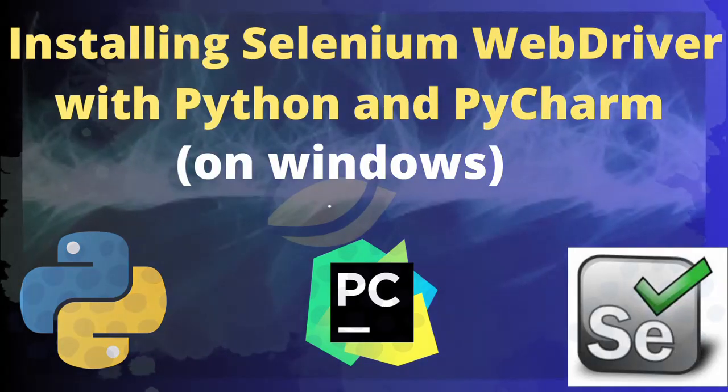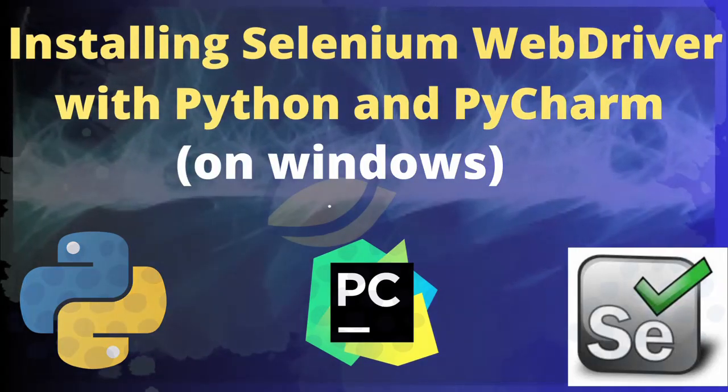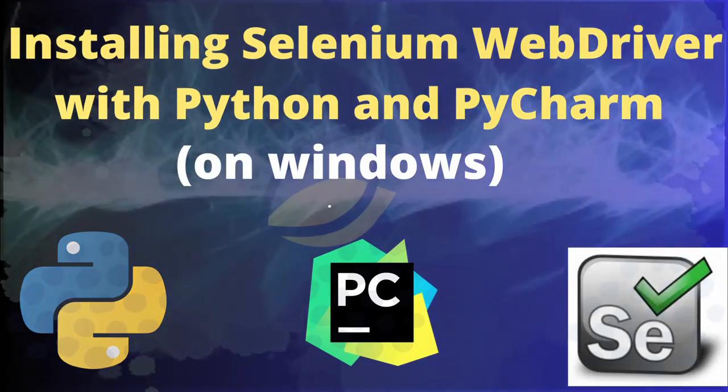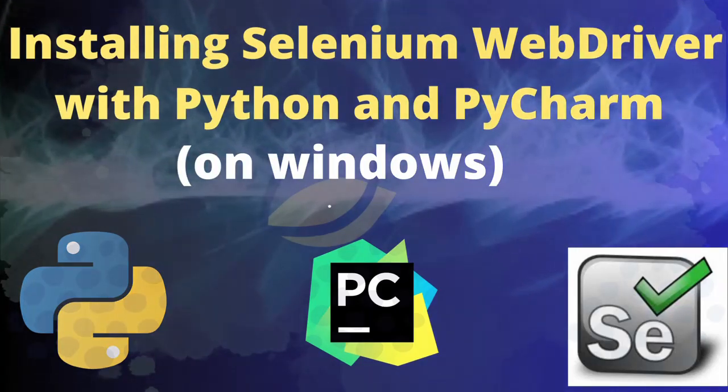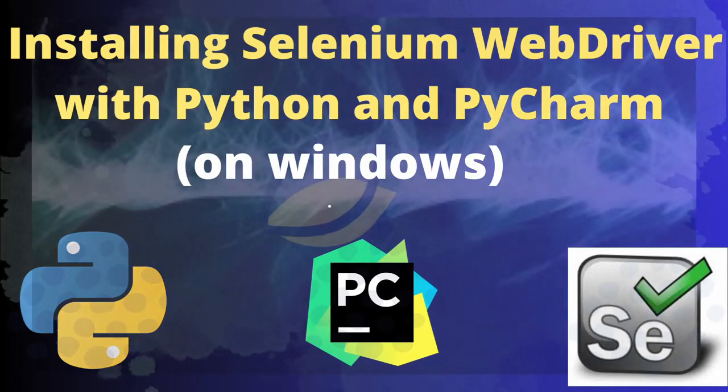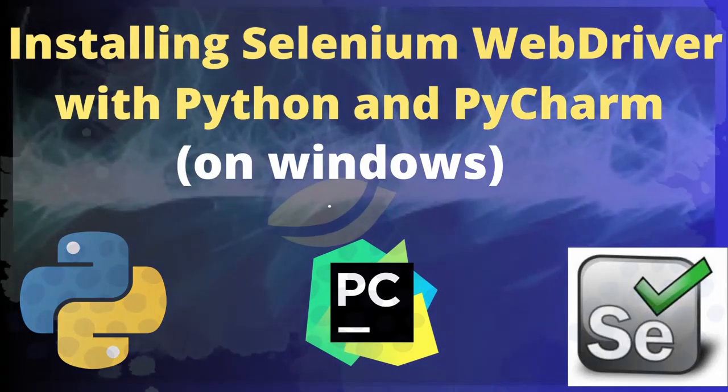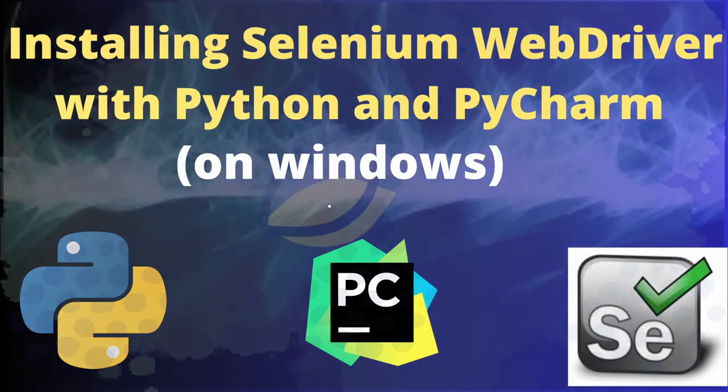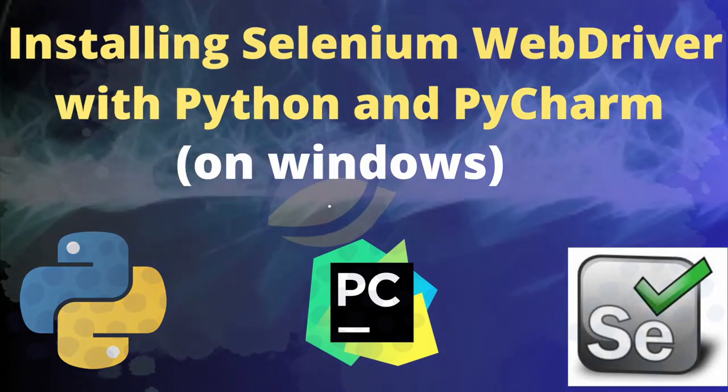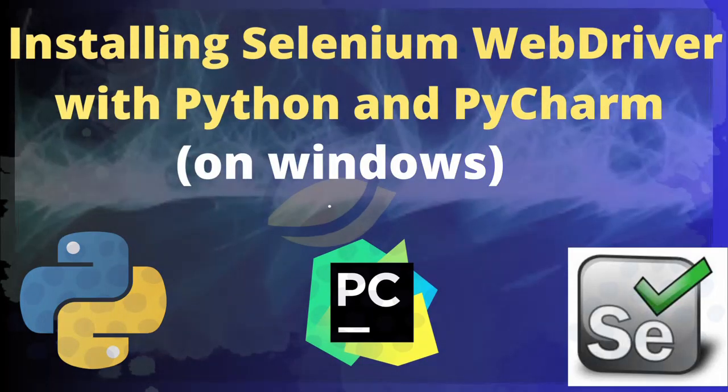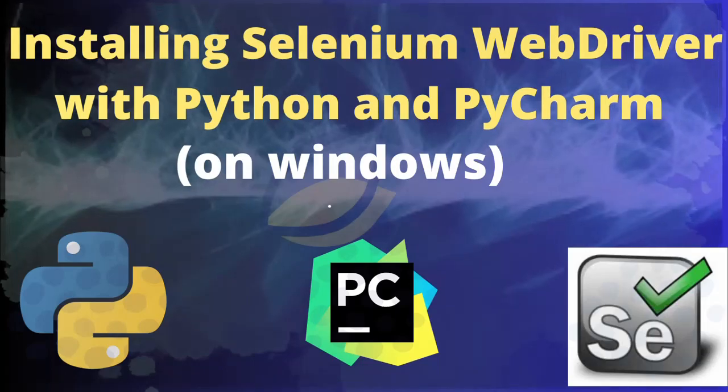Welcome automation enthusiasts! Today we are going to learn how to install Selenium WebDriver with Python. So let's get started!